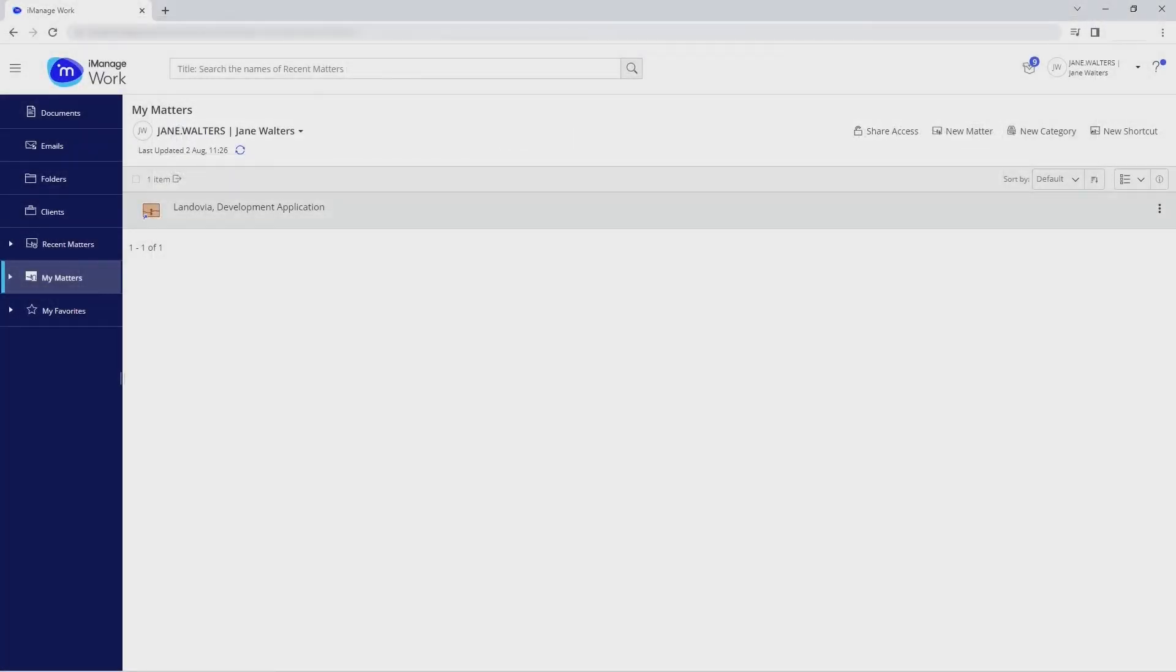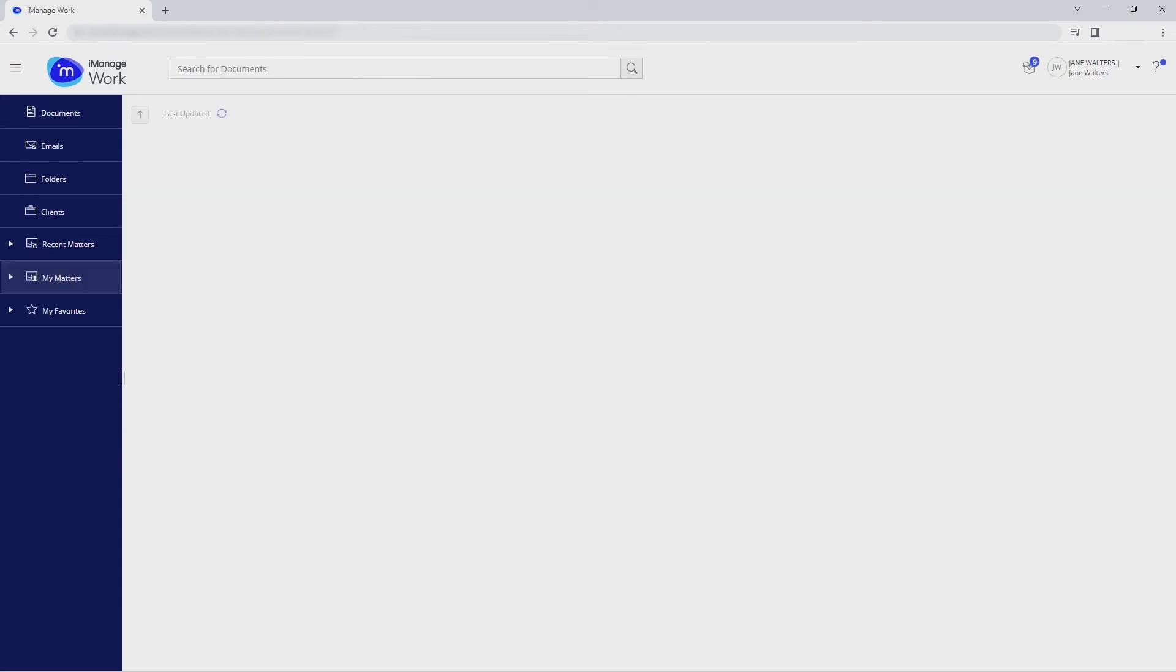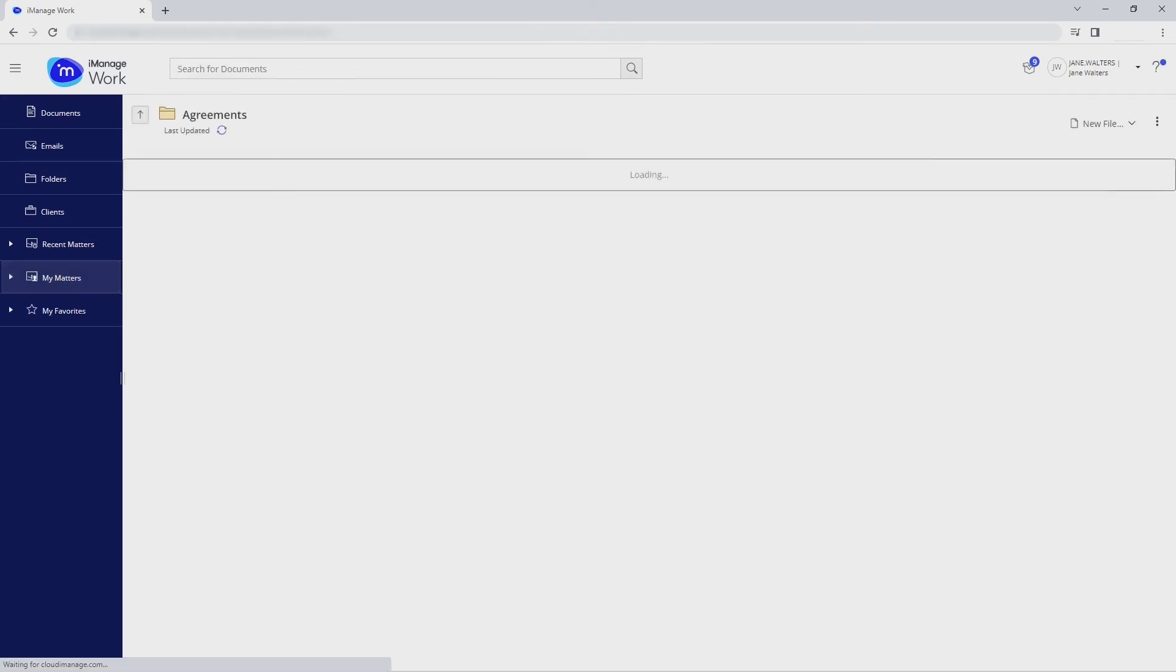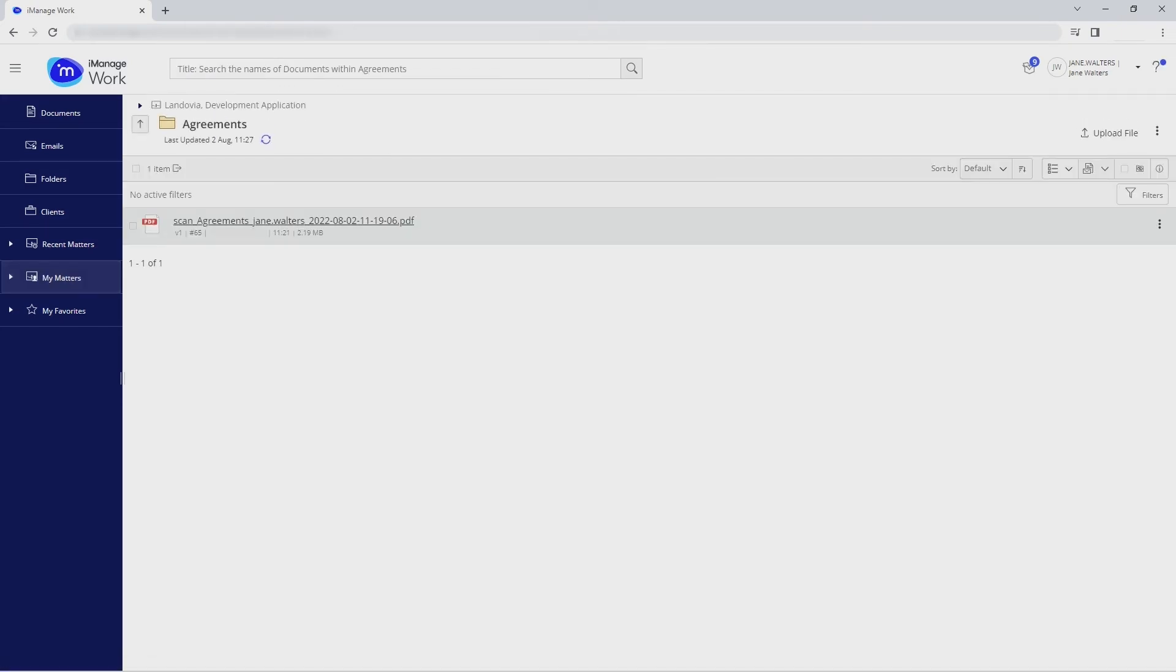The scan is then processed and is available in iManage. To view the scan document, select the matter in My Matters. Select the folder and click on the document.